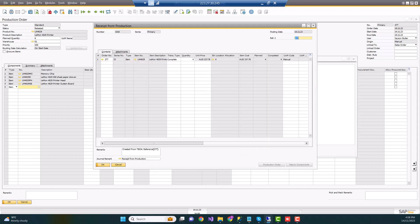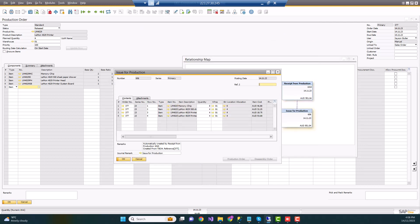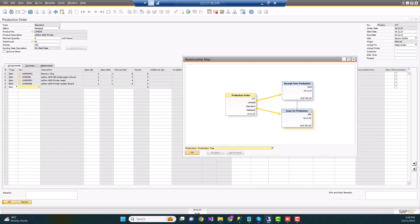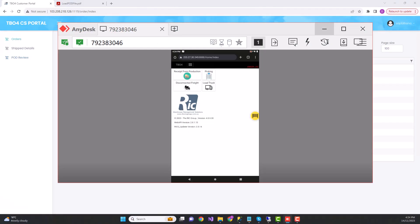Checking the relationship map in SAP, you can clearly see that completing the production order from TBO4 created a receipt from production and an issue for production. Double-clicking and opening the receipt shows the plan was 4 and completed is 4, coming back from TBO4, along with the components that were issued. This is an end-to-end process — you can print labels, produce SSCC labels in TBO4 and scan them, or use predefined SSCCs.